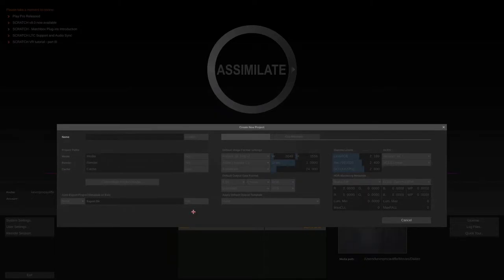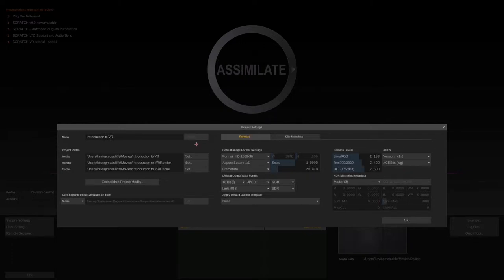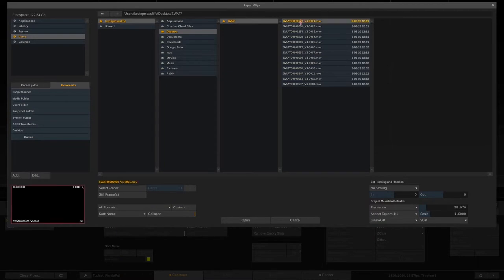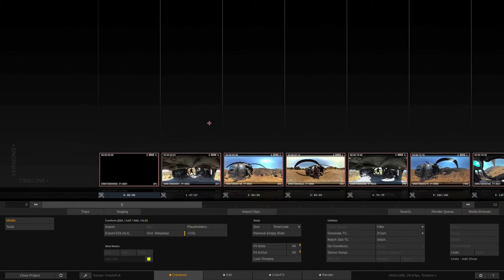Let's create a new project for our final lesson. We're going to call this 'Introduction to VR.' We'll leave everything as-is except we're changing from 23.98 - our footage is 1920 by 1080 at 29.97 frames per second, so we need to make sure the project's frame rate matches the footage. I'll click OK, enter the project, navigate to the desktop, select all the clips from our SWAT folder, and drop them into the slots.